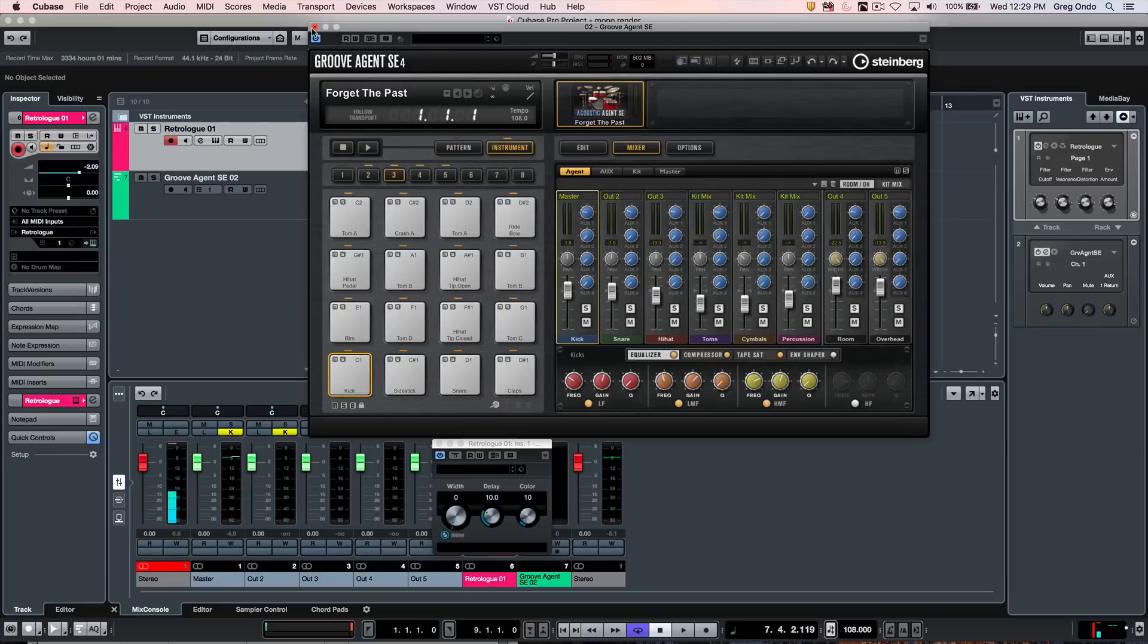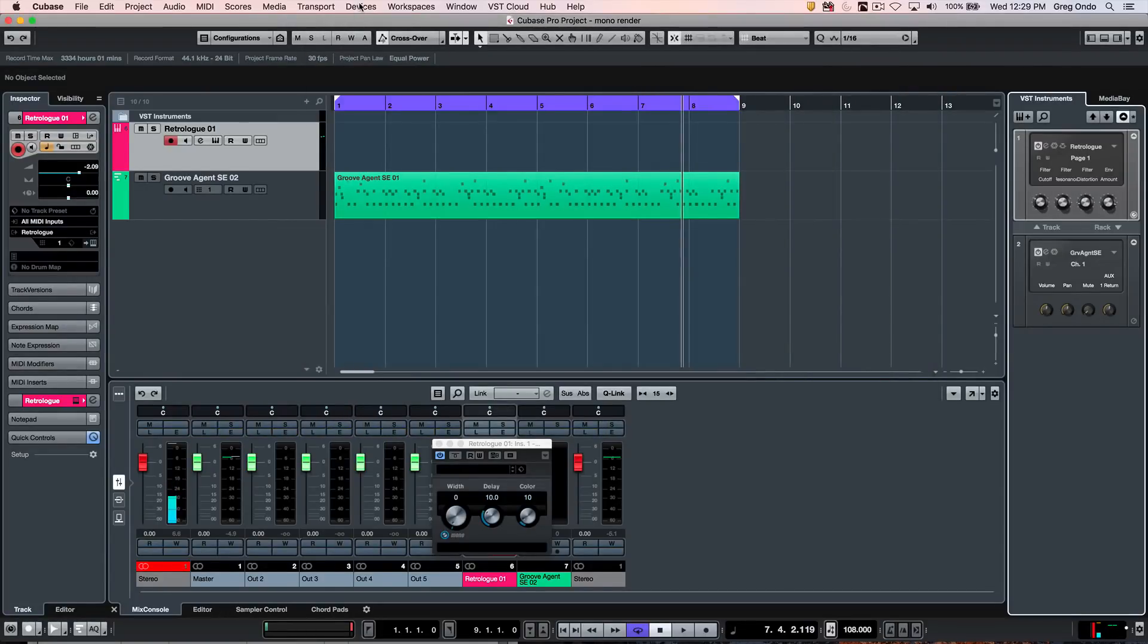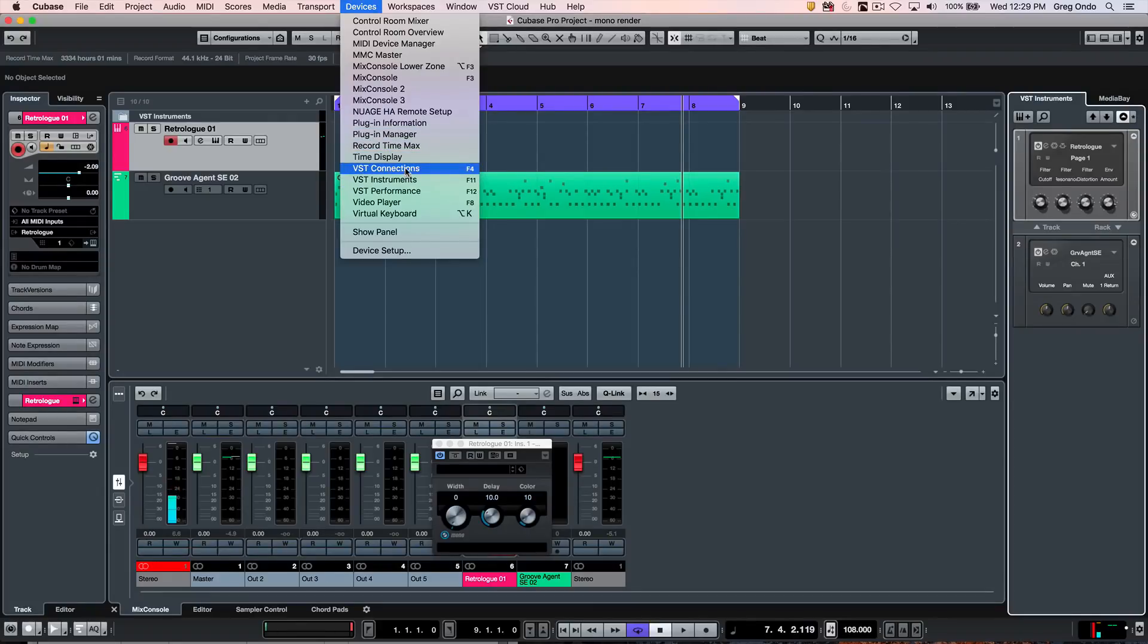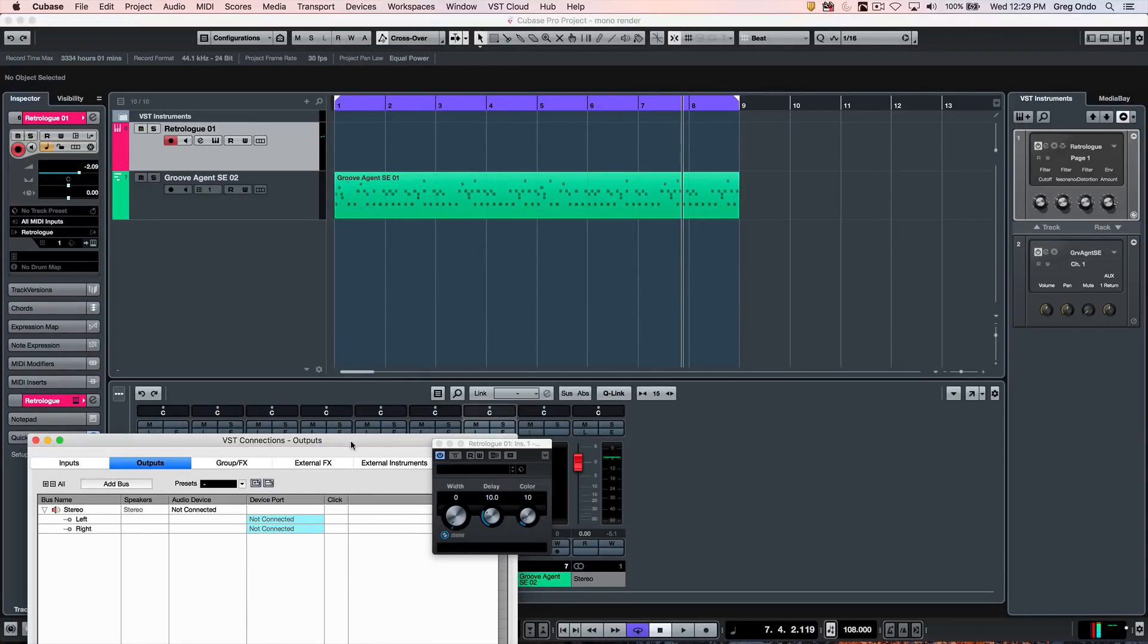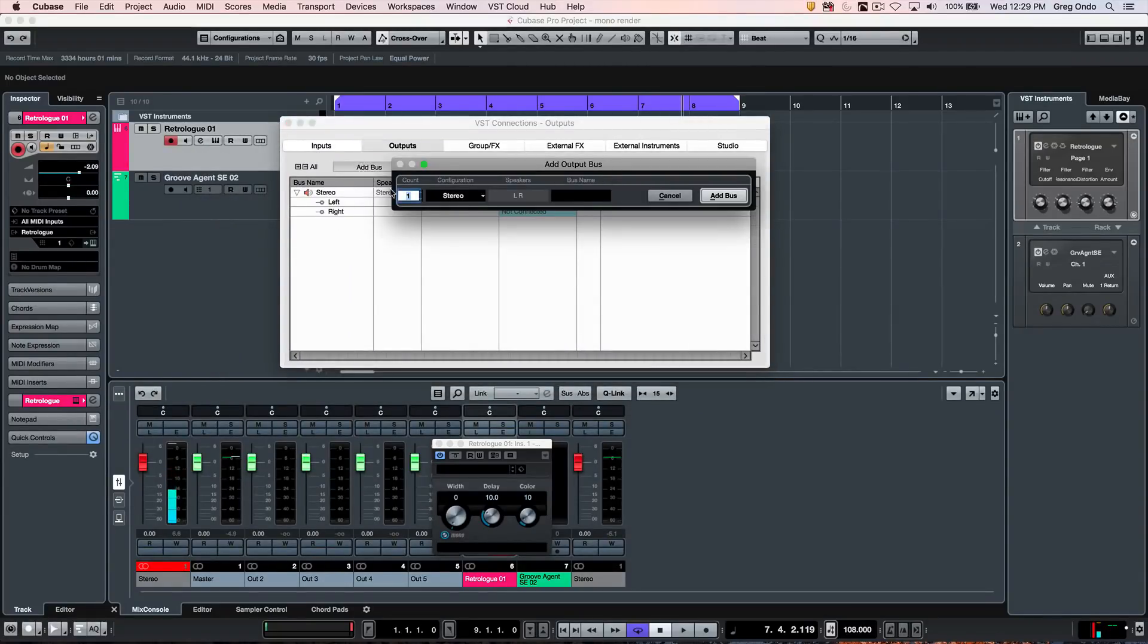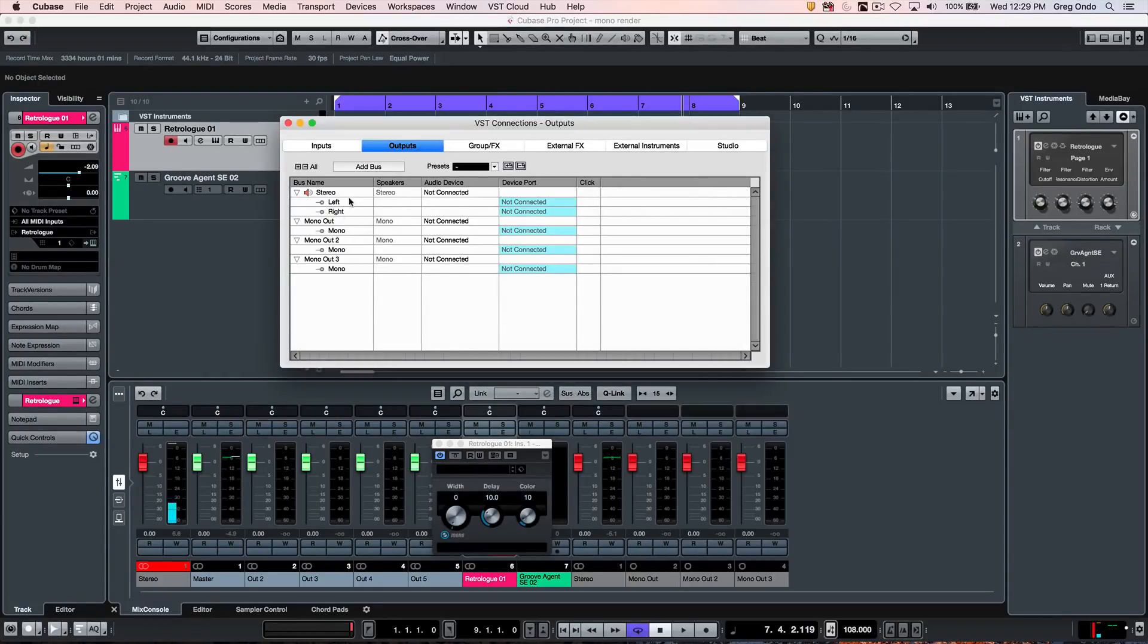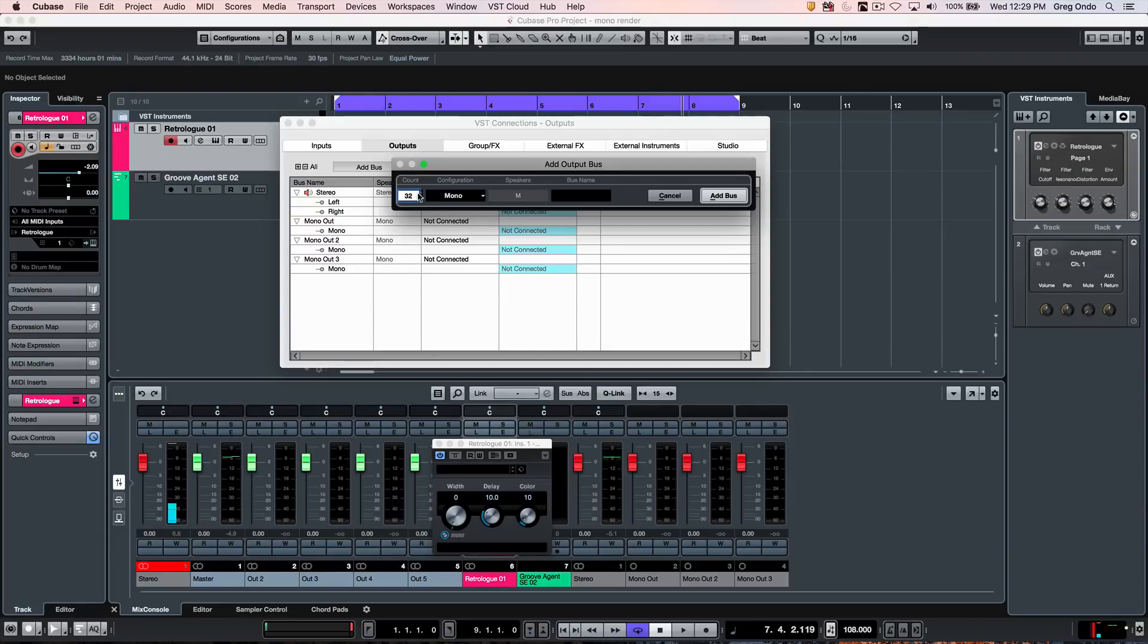The signal path and what determines if a file is mono or stereo depends upon the mix console settings in the signal path. So I'm going to go to my VST connections, and I'm in the outputs tab. I'm going to add three mono outputs and let's add two stereo outputs.